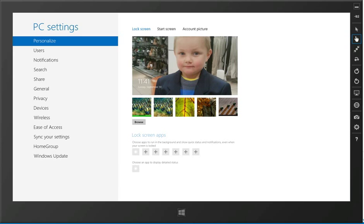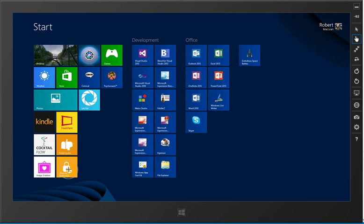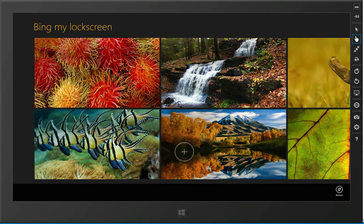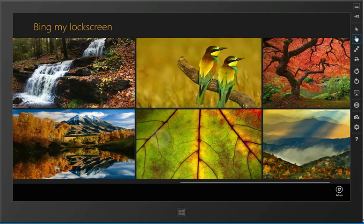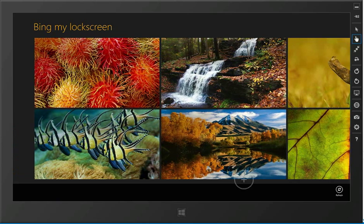I can use the Bing My Lock Screen app to change that and interact with various Bing images. Just by tapping on it, it comes up and loads the latest 8 images from Bing. You can see I can swipe across and have a look at those.